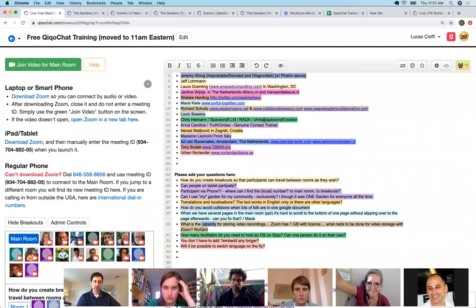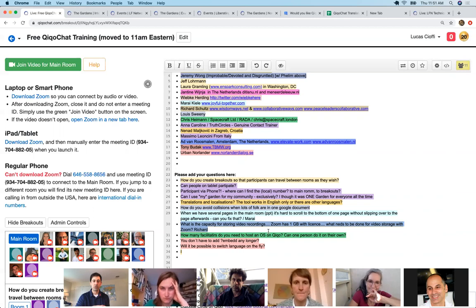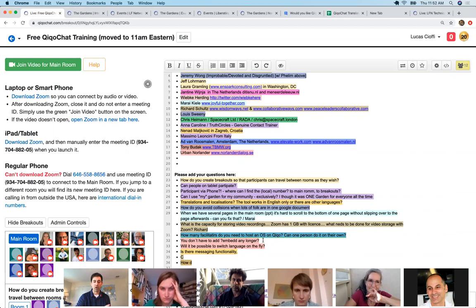What is the capacity for storing video recordings? When you click 'Record,' it records on your own desktop, so there shouldn't be a large problem — whatever you can store on your own computer. You can record if you are the administrator of your circle, the creator of your event, or an assistant administrator. How many facilitators do you need to host an open space on Kiko? One person can do it, though it's helpful to have someone to help with technology.